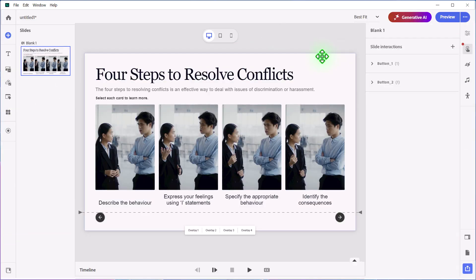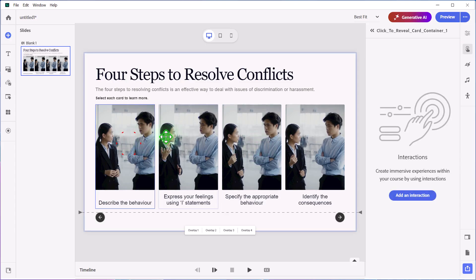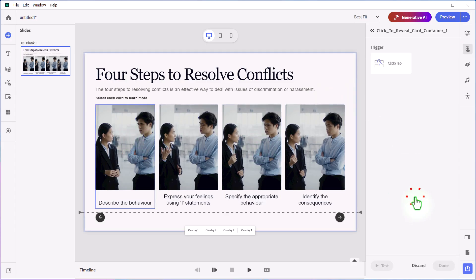All right, so we have a slide here with a click-to-reveal. I've replaced the icon and the background solid image with a series of images from a video where two people are discussing — in this case, the four steps to resolve conflicts. It's really straightforward to do. If you've got your audio prepared, as I do, all you need to do is select the first click-to-reveal and click on Add an Interaction, and then you'll have the option to select that as a trigger.